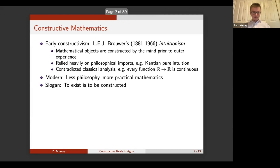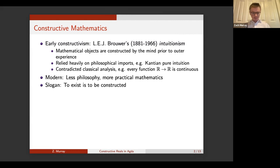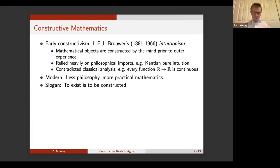The thing is that Brouwer's intuitionism contradicted classical analysis. When Brouwer started doing mathematics on the real line, he found things like every real function that he built is actually continuous, because of philosophical imports that he brought in. So it wasn't considered tenable. Modern constructivism is less about the philosophy and more about actual practical mathematics — and in our case, on a computer. The slogan is just that for a mathematical object to exist, it has to be constructed. Different constructive theories will implement a different meaning of constructive.